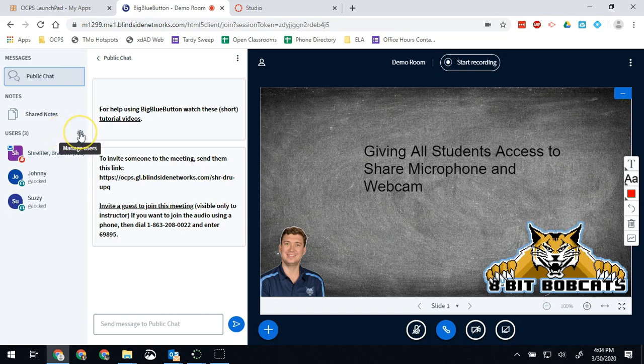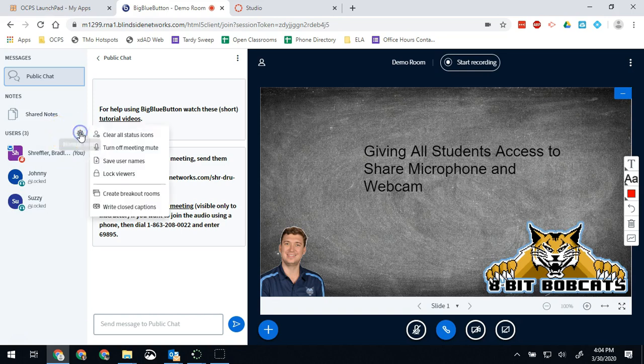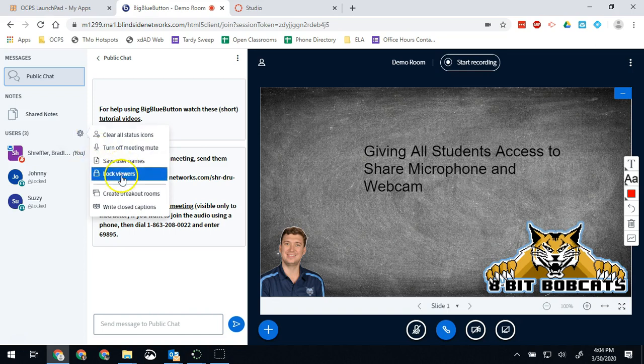To find it we're going to click the gear icon right here, and then we're going to go to lock viewers. Why it would be called lock viewers I don't really know, because you would think that would actually just lock everyone in the presentation, but it doesn't.